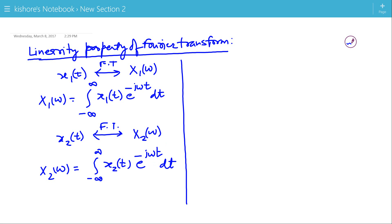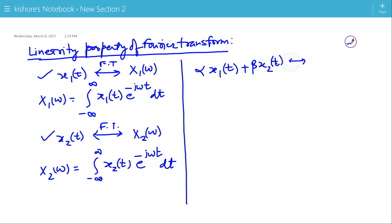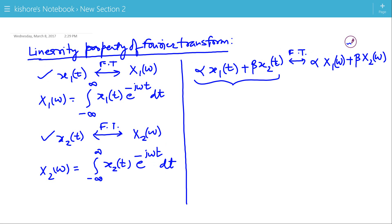Now, if we have a new signal that is a linear combination of x1(t) and x2(t), that is α·x1(t) plus β·x2(t), then its Fourier transform is also the linear combination of the Fourier transforms of the individual signals. The Fourier transform will be α·X1(ω) plus β·X2(ω). Suppose the linear combination of the two signals is x3(t) and the corresponding Fourier transform is X3(ω).